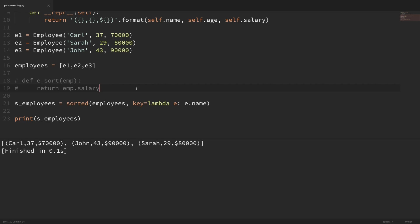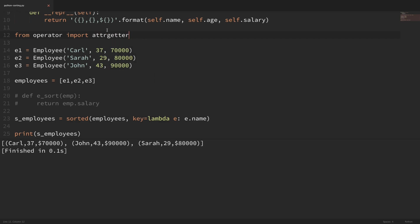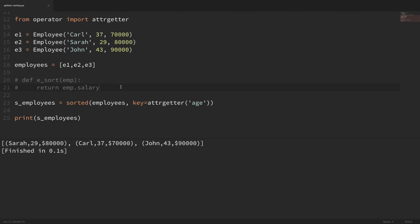I should also mention that if you're working with attributes like this, you can import a function that specifically does this. So I'll do from operator import attrgetter. What we can do with this is use it as a replacement for our key. So I'll pass in attrgetter with the attribute I want — let's do age. If I save that and run it, you can see that it's sorted based on the age. Knowing how to sort with custom functions gives you more flexibility down the road when you want to sort more complicated items.